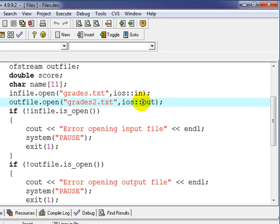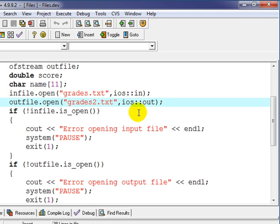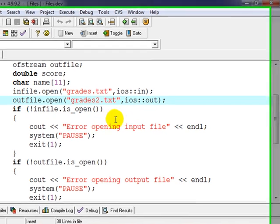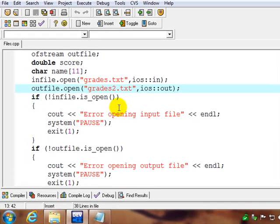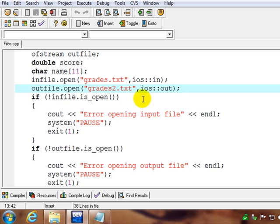I could also replace this with an append flag, which is app instead of out, and so I could add to the file instead of just overwriting it, in other words, add to the end of it. So in certain applications you may do that. So we've opened our input and our output file.